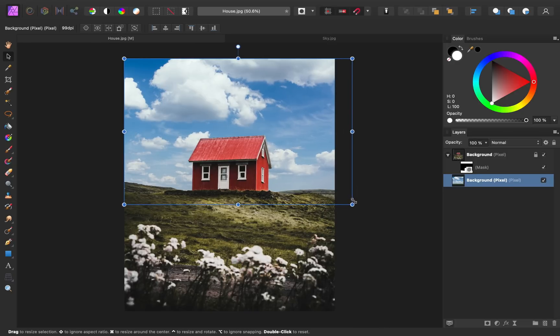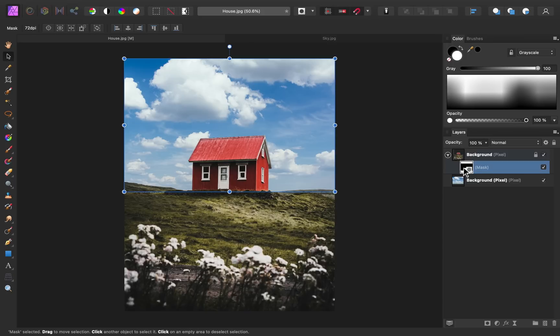I think that looks pretty good. So now that we have the sky where we want it, it's time to refine our mask a little more. I'm going to click on the Mask layer. And you can see right now that where the sky is on our layer icon, it's black — that's because it's been removed from the mask.